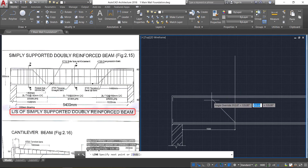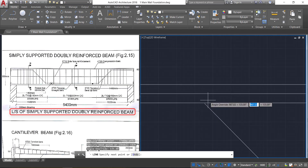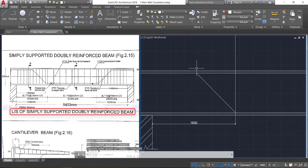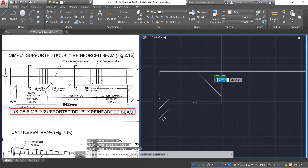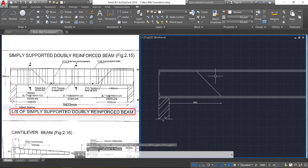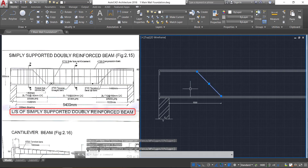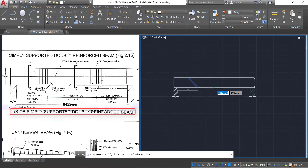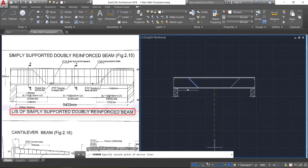You will get the line at an inclination of 135 degrees. Move near the line and click it, then press escape. Now select this reference line and delete it. Select this line, click on the mirror command, go to the midpoint, and drag the cursor below, click, and press enter.